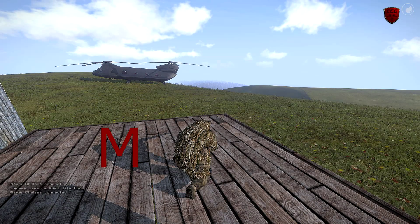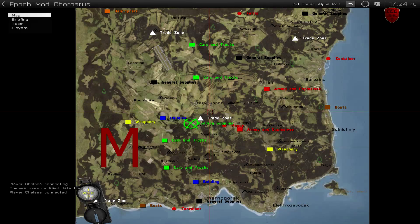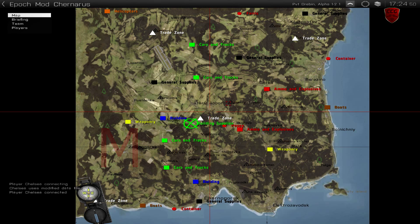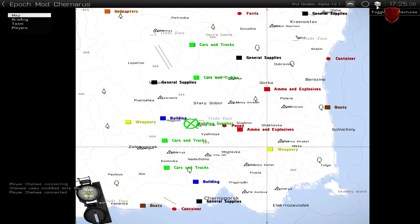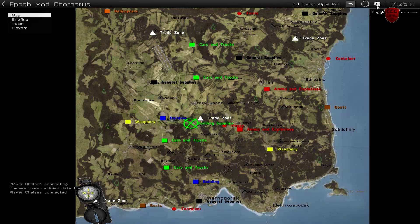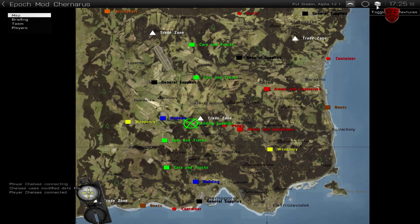To access your map the default key is M. At the top right here you have a toggle textures button. If you press this, it will change the color of your map. Press it again, it will change it back.